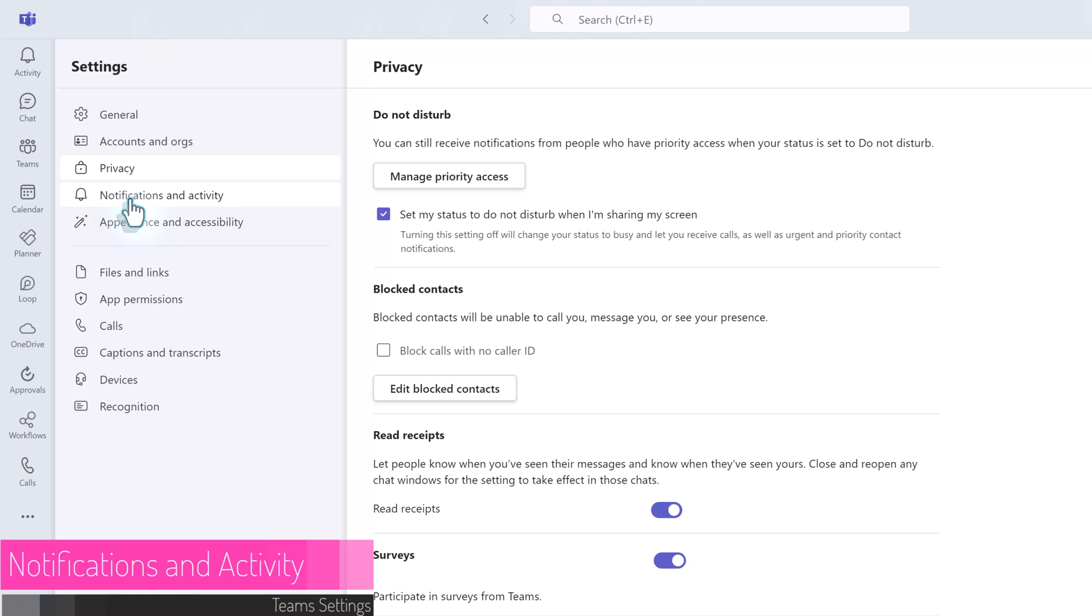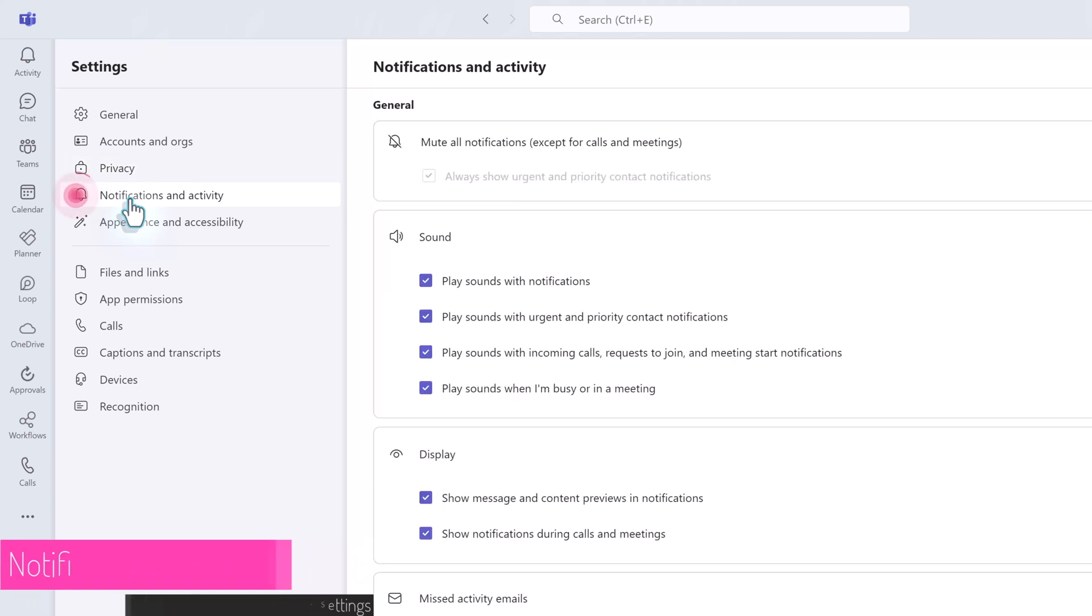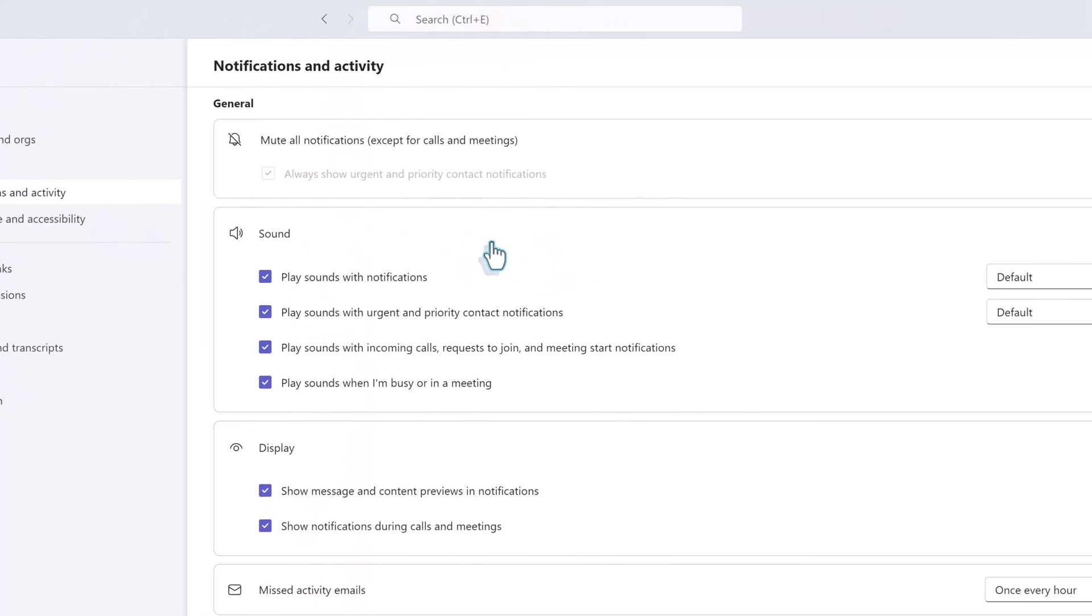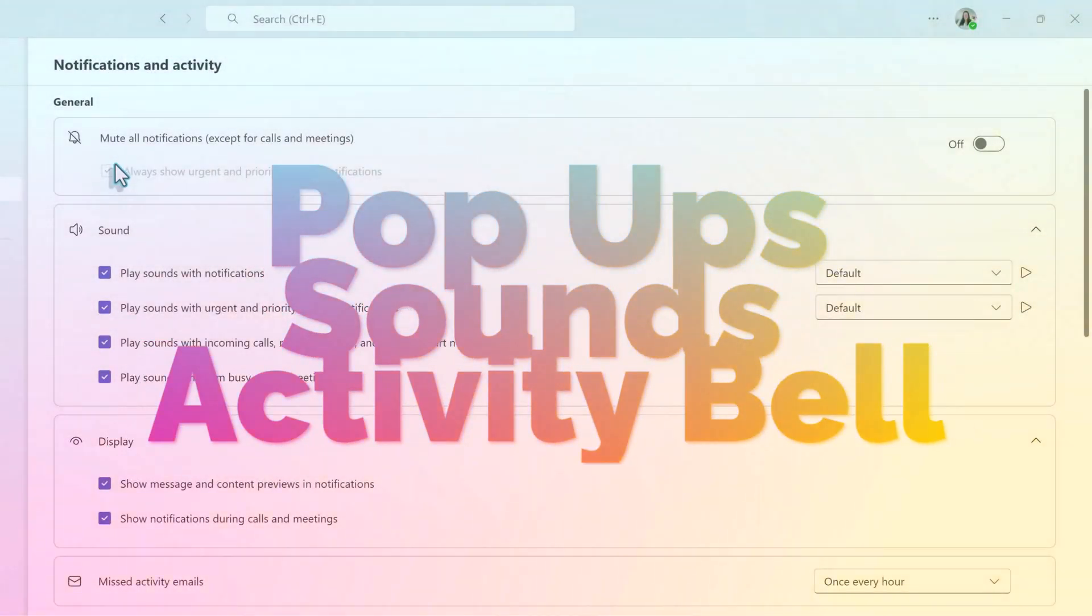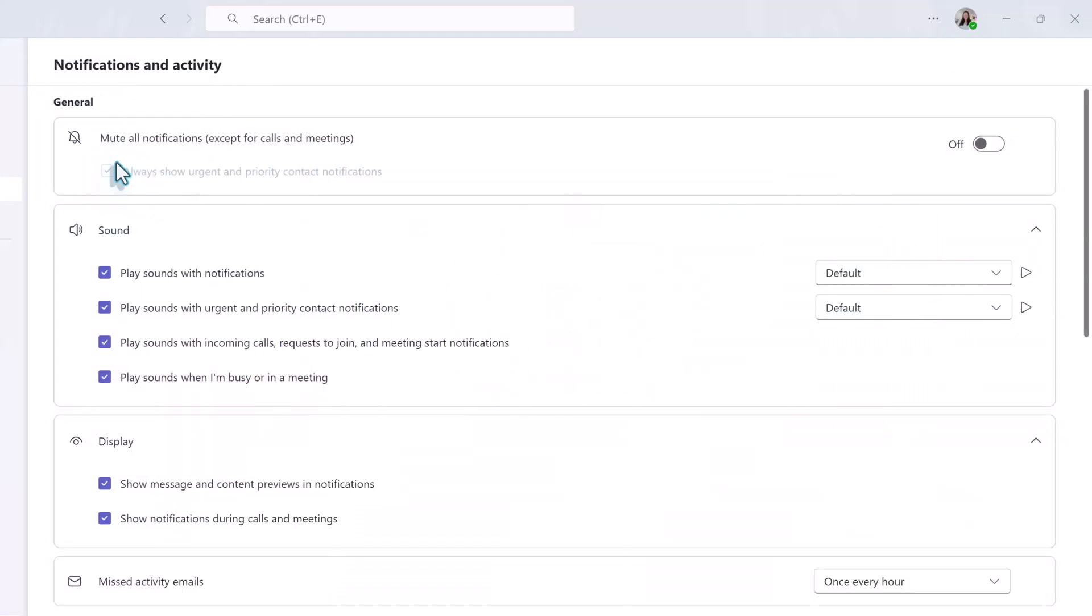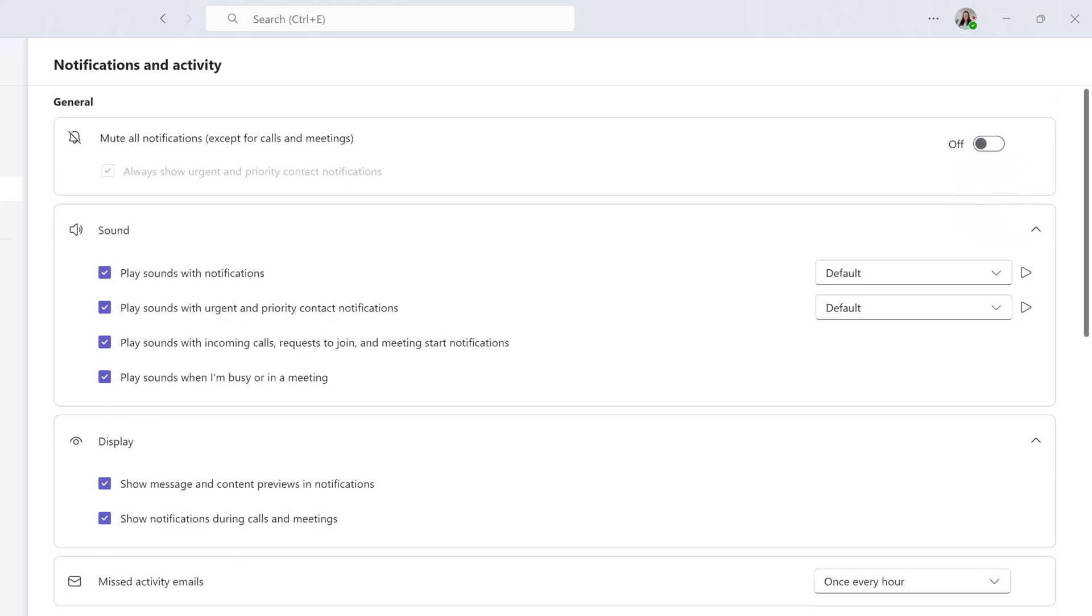Many of the questions people have about customizing the Teams experience can be solved by adjusting notification and activity settings. This is where you will go to adjust how often Teams sends you pop up banners, plays sounds, and adds things to your activity bell. Almost every notification is turned on when you first get a Teams account. The first option on the page is kind of like the easy button. It is a toggle to mute all notifications except calls and meetings. When you turn this on, there's a checkbox to decide if you want to let urgent notifications through. While this is a quick and easy option, I suggest taking some time to customize your settings based on your work patterns. I have found that the most common scenario is that people need some, but not all, notifications.